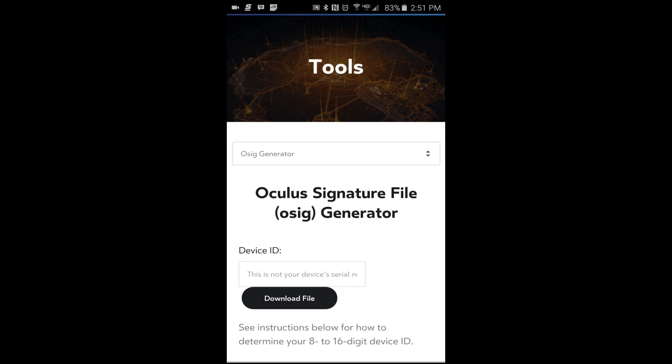Once you have the device ID input into that fill box there, you're going to go ahead and tap on download file. This can take a few moments for this signature file to be created, but once it's completed the creation part of it, it will go ahead and start downloading and it will save in your download folder.